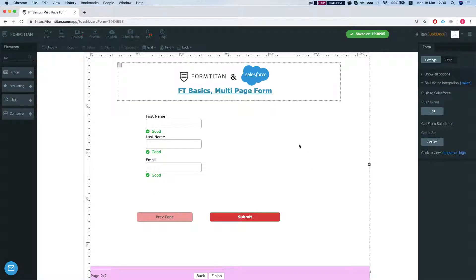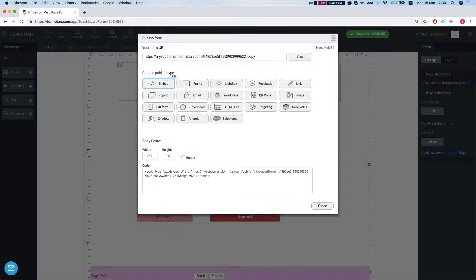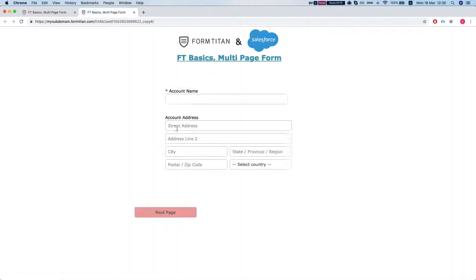Save the form. Let's publish it and see what we see. Okay.